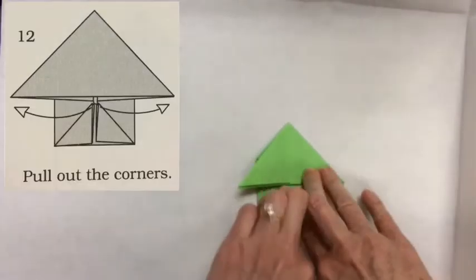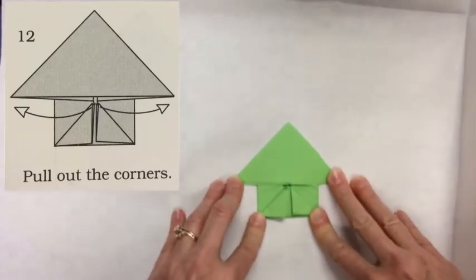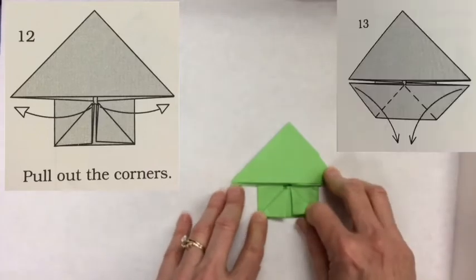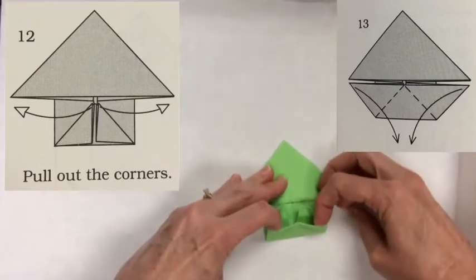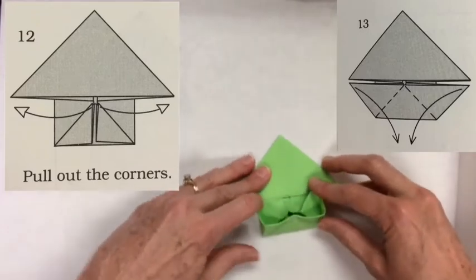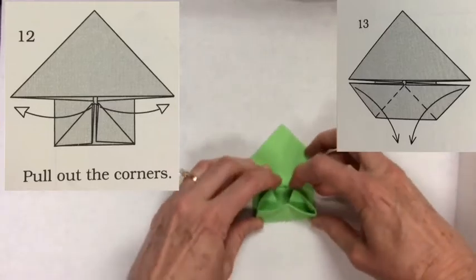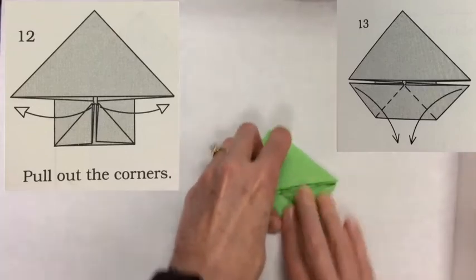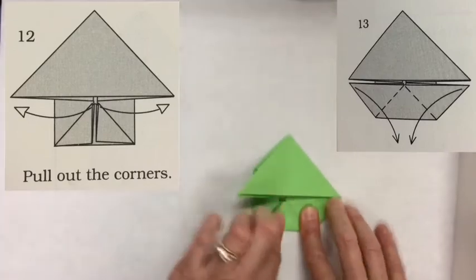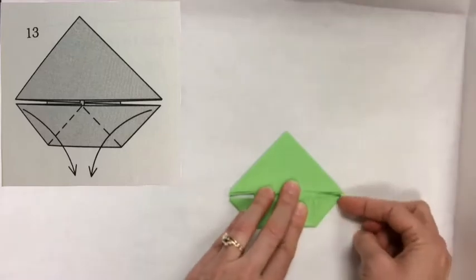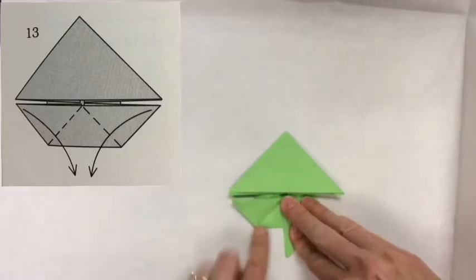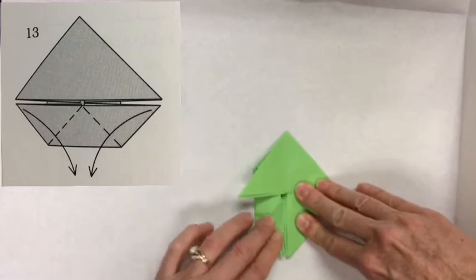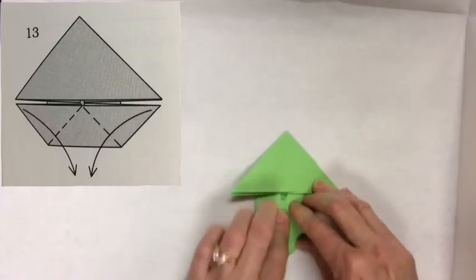Now step number twelve is a tricky step. It says pull out the corners. And I always like to see what the next step is going to be. I look at the next step and see what it looks like. It looks like a boat. Open it a little bit like this. And now when I pull out the corners, I'm actually pulling out the tips there to smush these. These are the corners they're talking about. Pull out these corners. I'm going to pull those corners out. And now it looks like a boat. Now that I'm on step number thirteen, I can see it kind of does look like a boat, doesn't it?